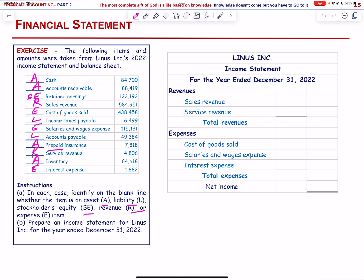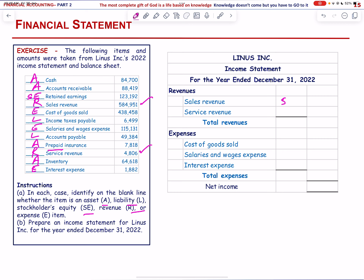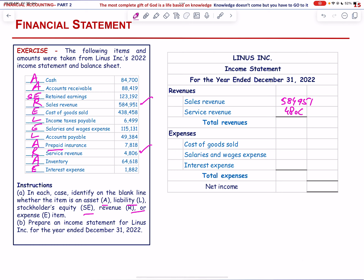We prepare the income statement. Revenue: sales revenue = 584,951 and service revenue = 4,806. Total revenue = 589,757.